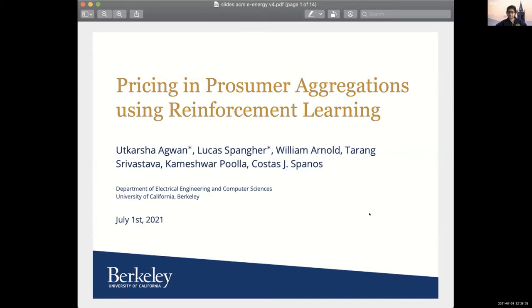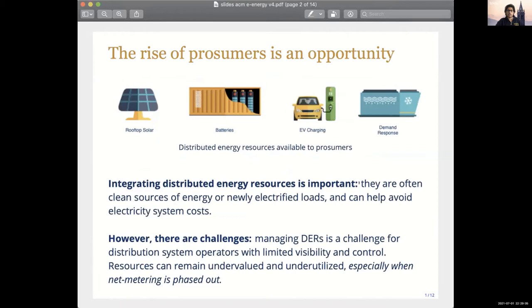Hi everyone. I'm a third/fourth-year PhD student in electrical engineering and computer sciences at Berkeley. I work with Professor Pula and Professor Spanos on DERs — pretty generally demand response and managing prosumer aggregations. I'm really excited to be here, listening to all of the great talks and presenting my work along with Lukas on pricing in prosumer aggregations using reinforcement learning. I know we're running short on time, so I'll breeze through the reinforcement learning specifics. I'm happy to answer questions later and refer you to our paper for more details.